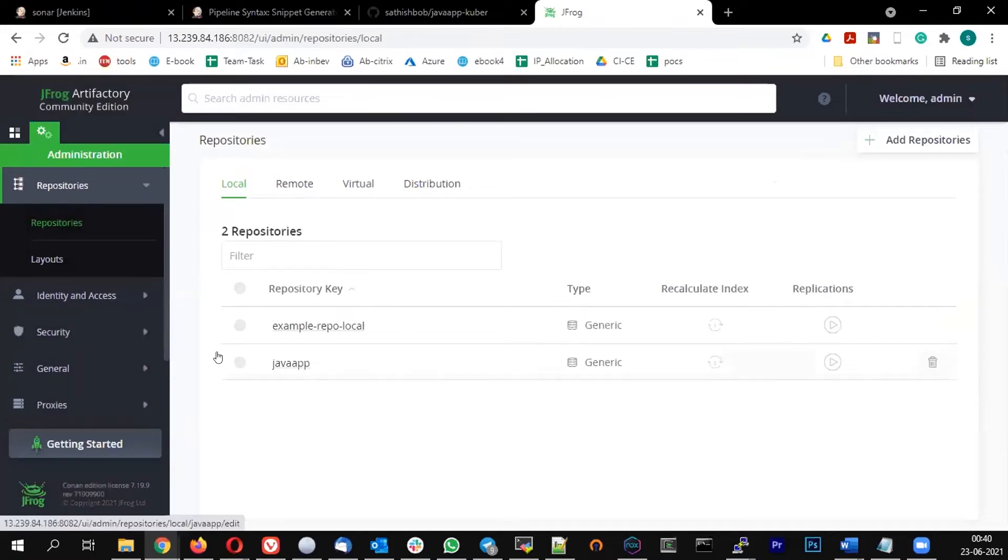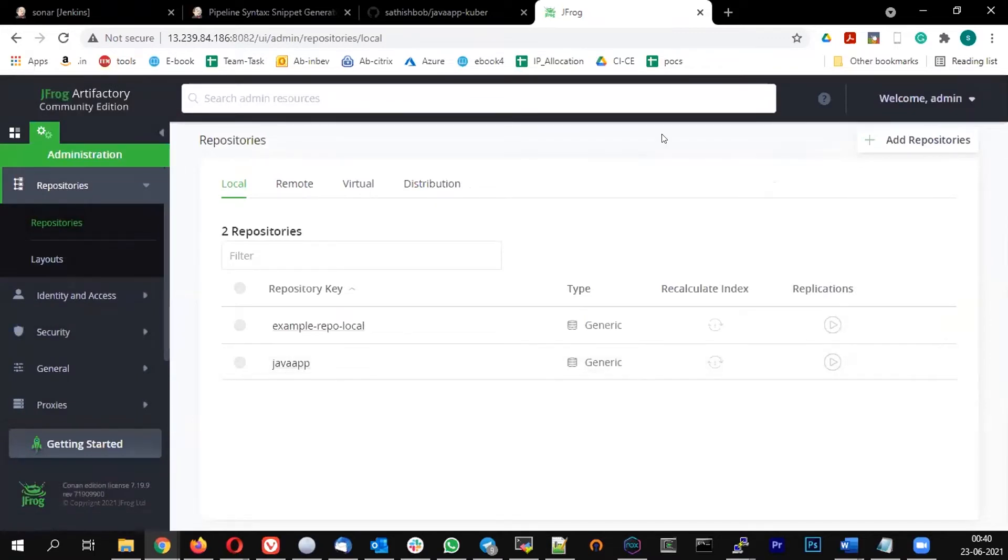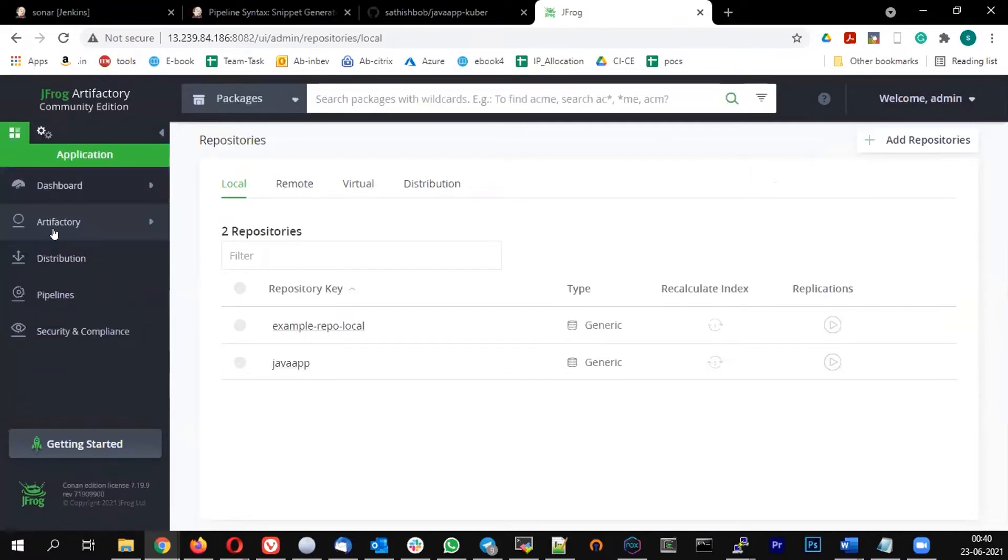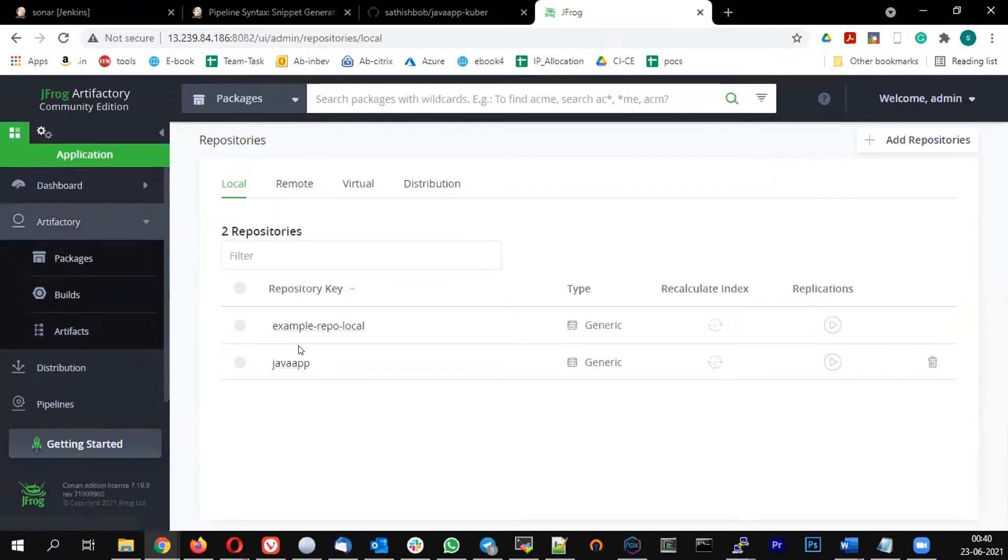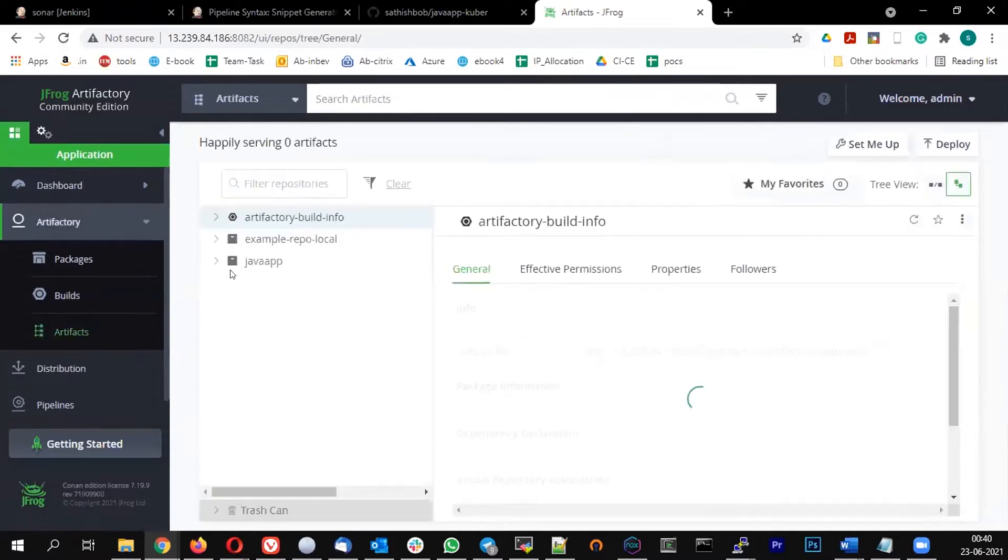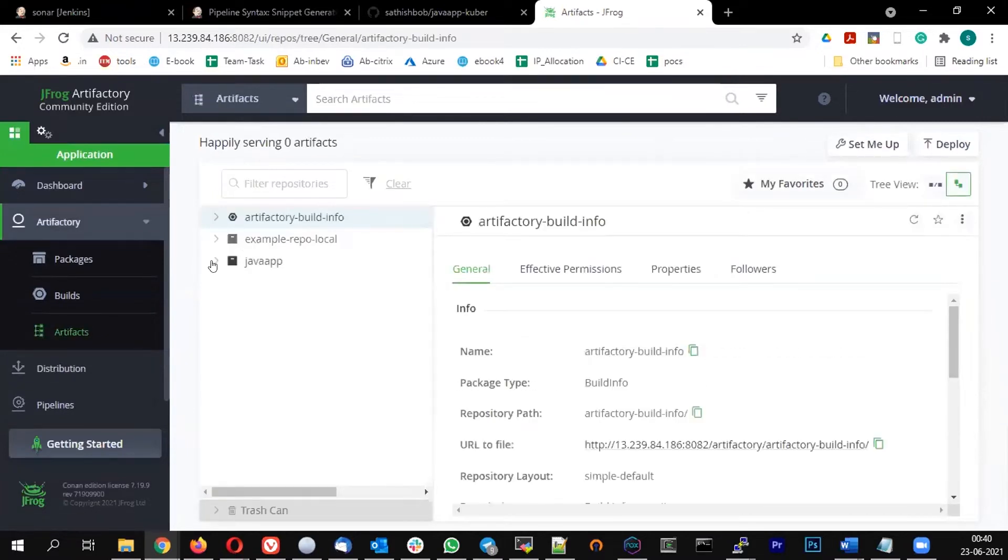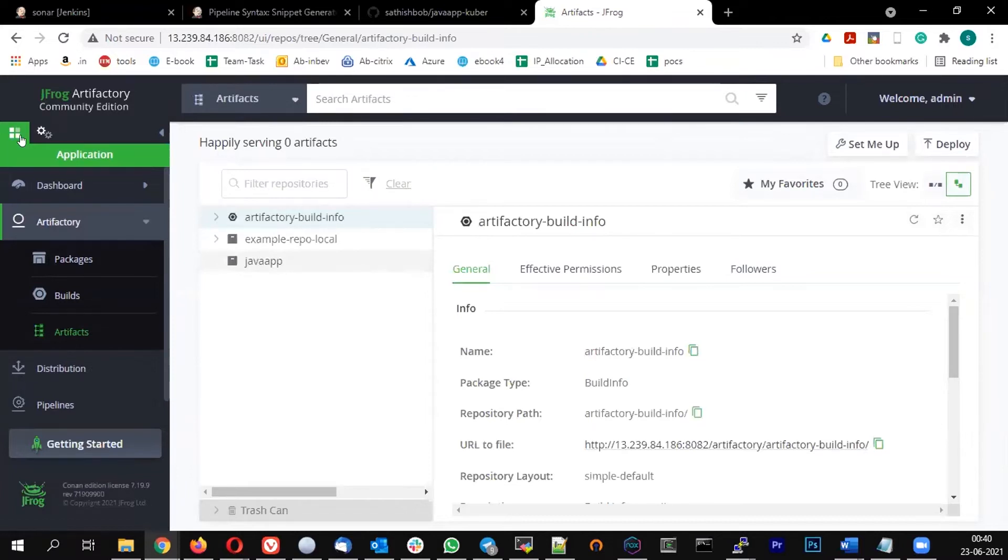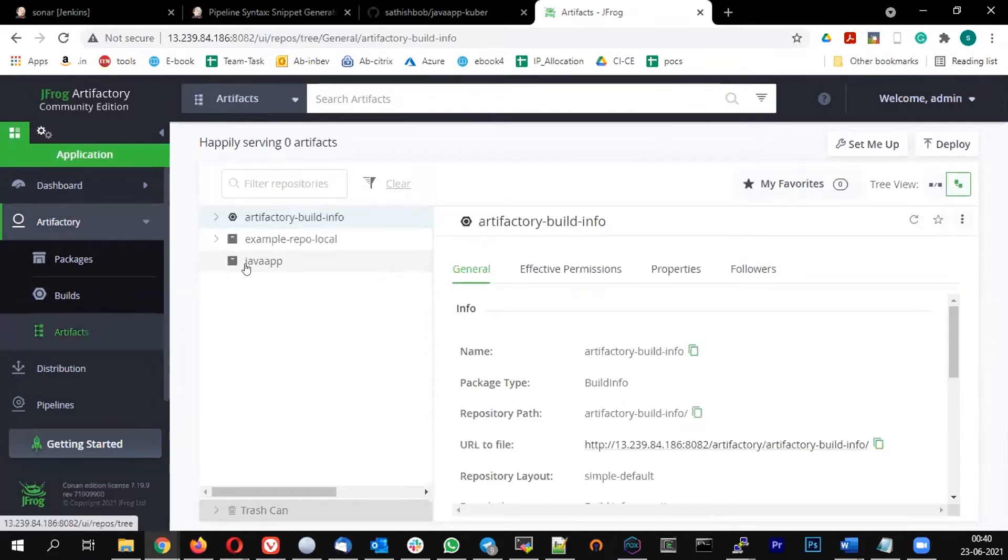So to see that, if you come to your dashboard and under Artifactory, under the Artifacts, you can see as of now there is no package inside the Java app. Once we upload, we will see the content here. So dashboard, Artifactory, Artifacts - you will see all the artifacts.